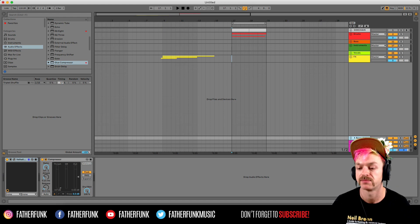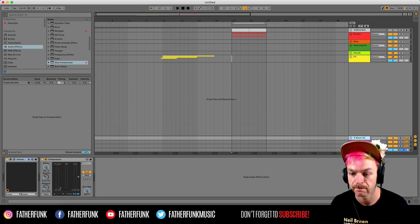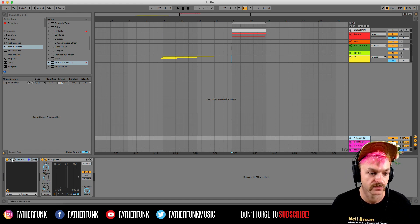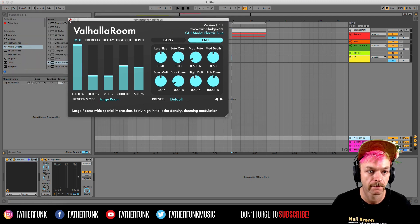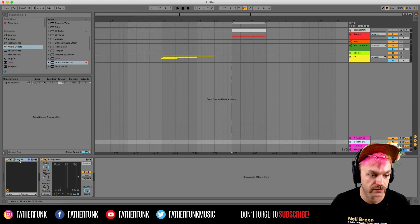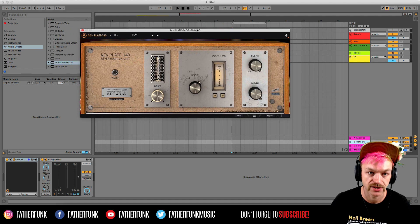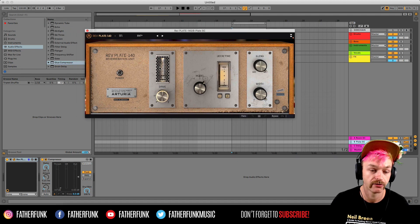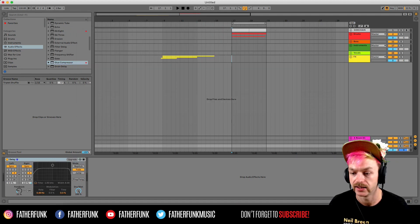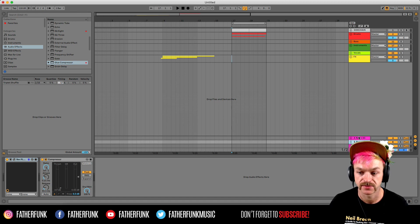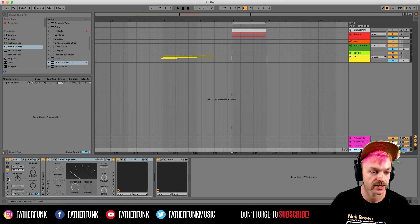One thing I did forget to mention is I've set up a few send channels here. So I've got a room reverb which is on Valhalla Room. I've got a plate reverb, which is Arturia Plate 140, really great reverb. And finally I've got a delay. And both of these reverbs have some sidechaining on as well.